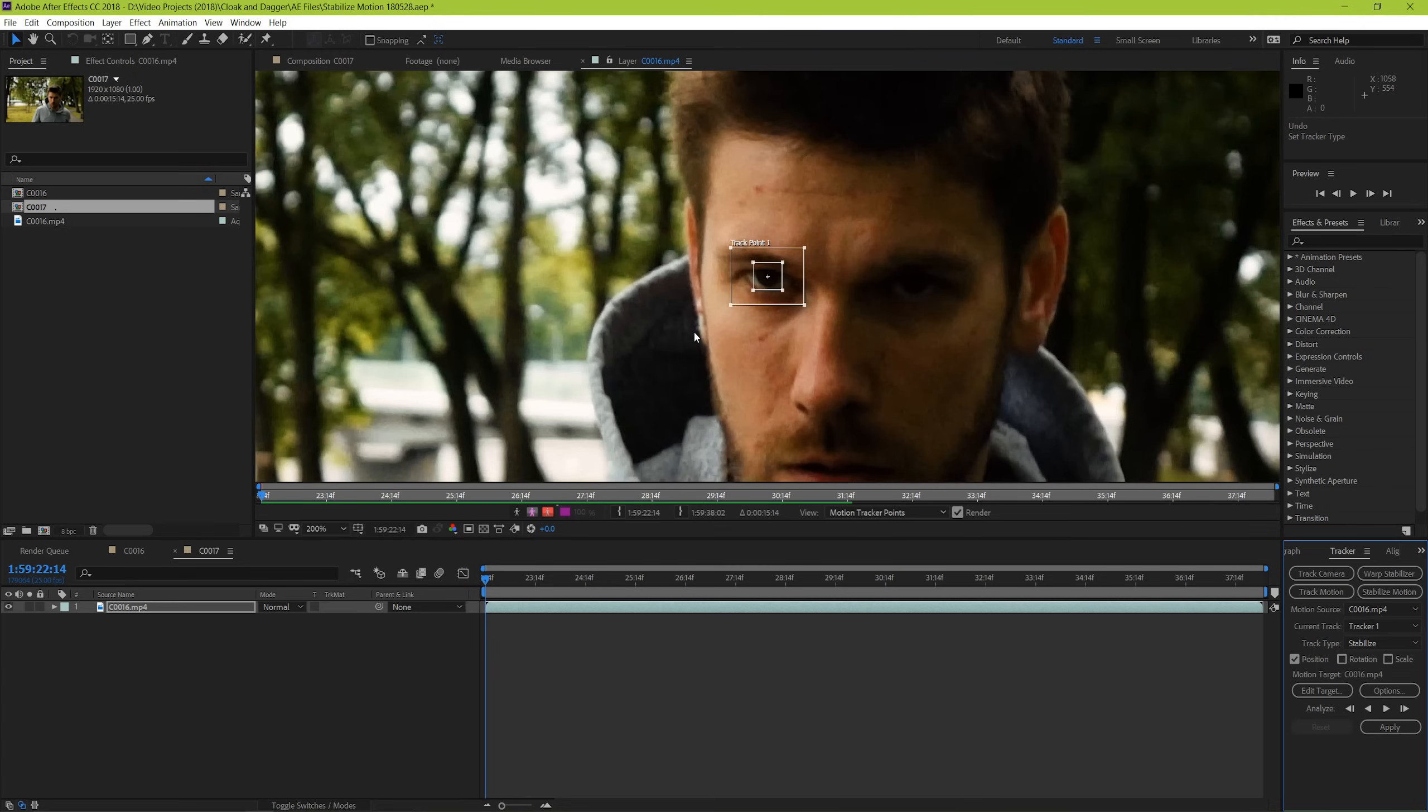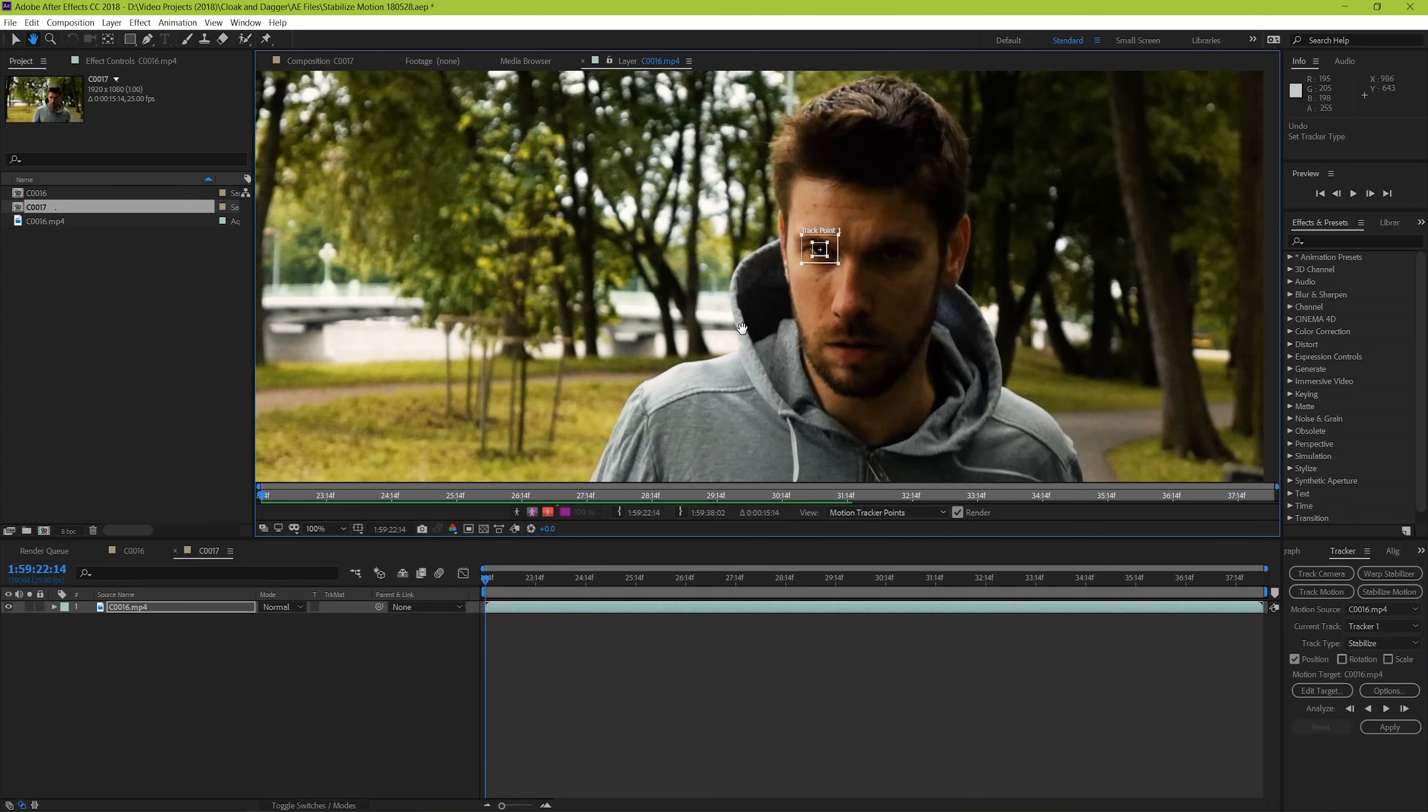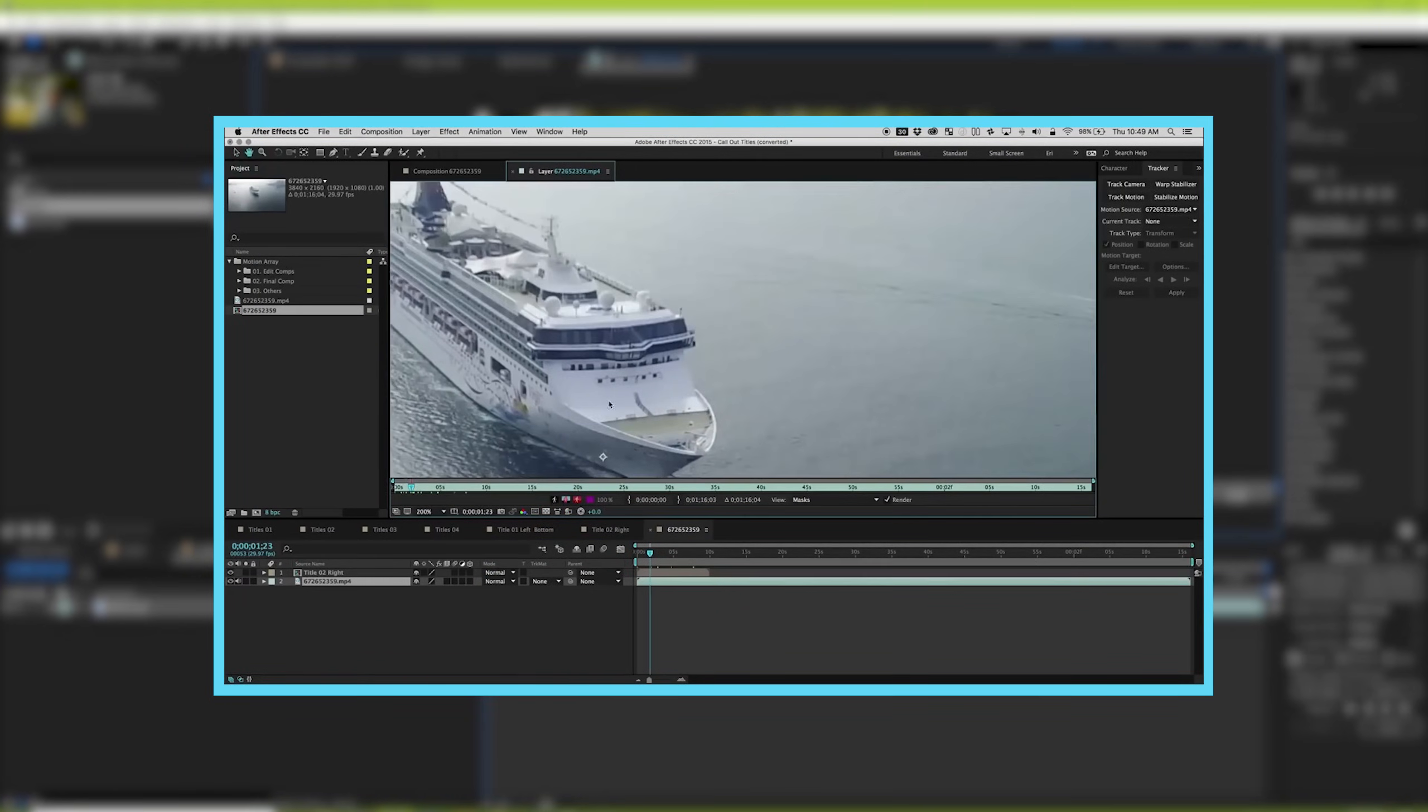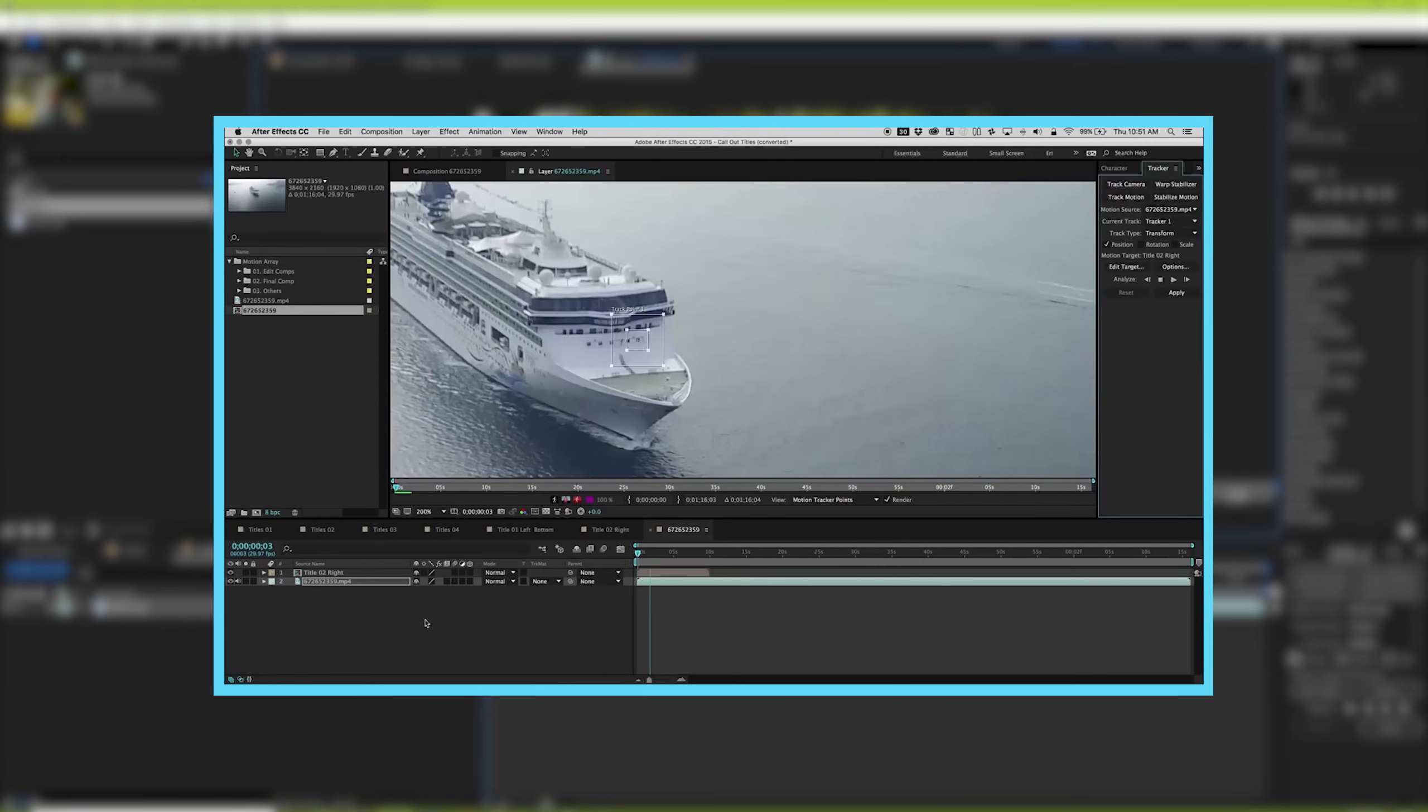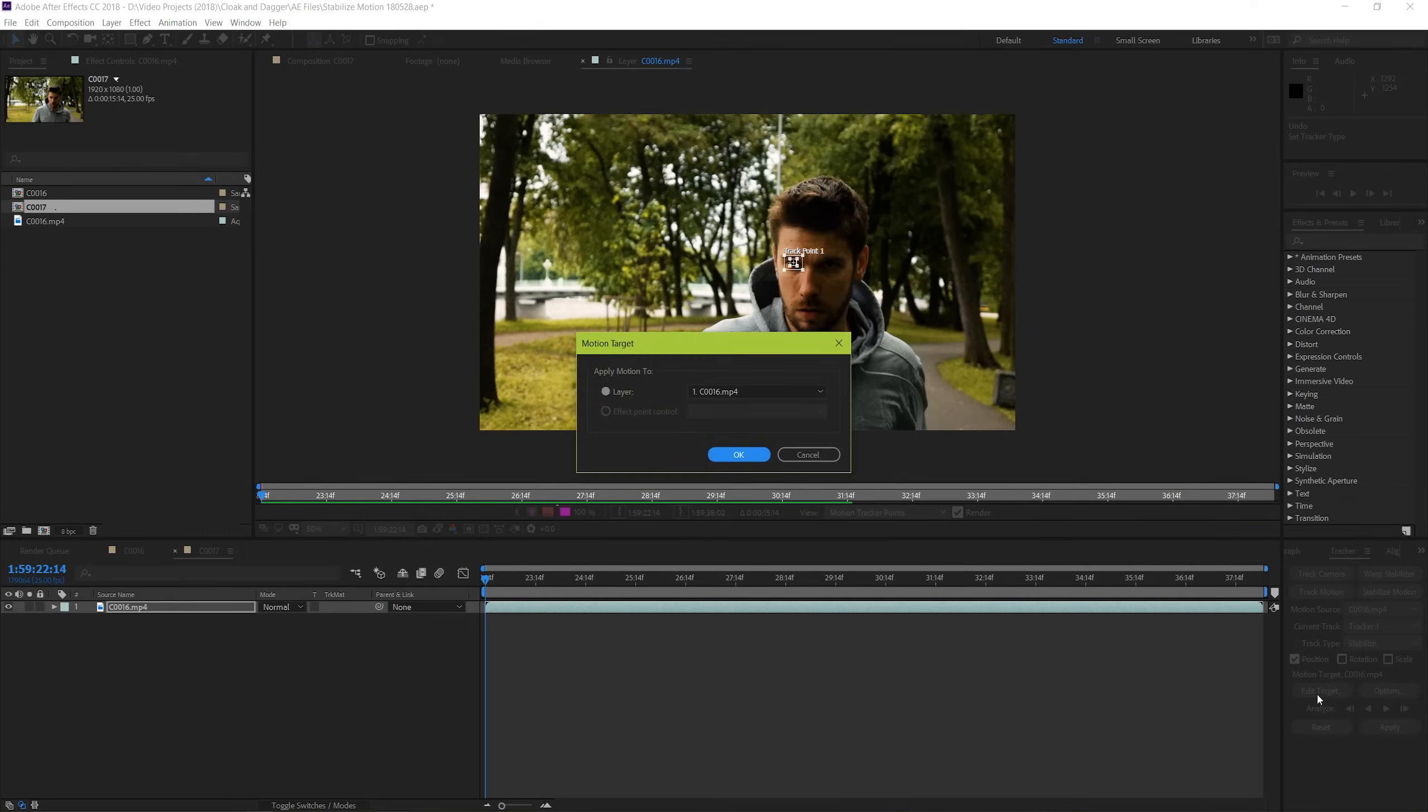We're using the Stabilize Motion effect, but if you wanted to take a look at how to track objects in your scene, we have a video dedicated just to that. It's this one here, and the link to find it is in the description below. With that, you can go ahead and make sure that the target is the video layer itself by hitting Edit Target. It's not a worry if this is the only layer you're working with, but if you're working with this effect in a larger project, it's always good to check.